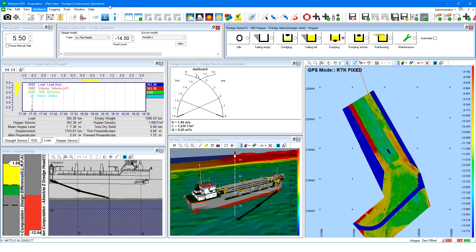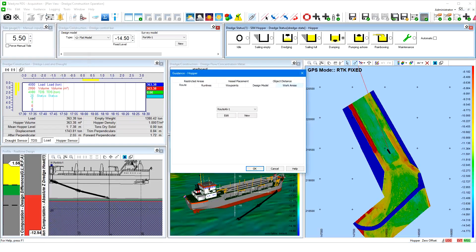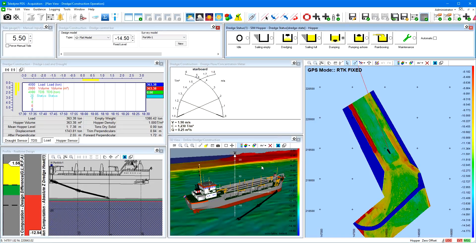Also, the guidance can be set in real time. Open the guidance menu. In the guidance settings dialog, all hopper dredge-related guidance can be set or edited, such as routes, restricted areas, and work areas. Through the layer system, the selected guidance files are shown in the views.